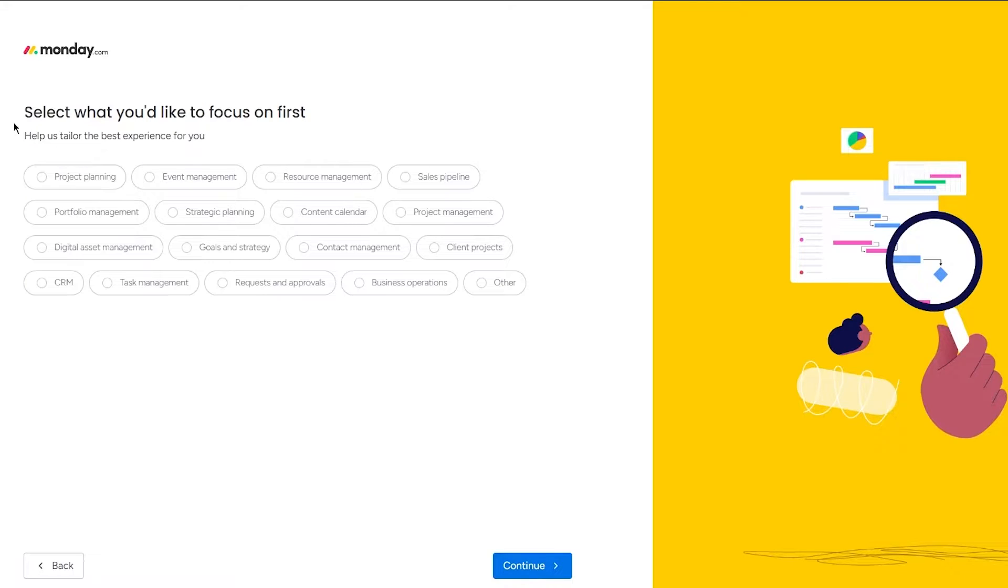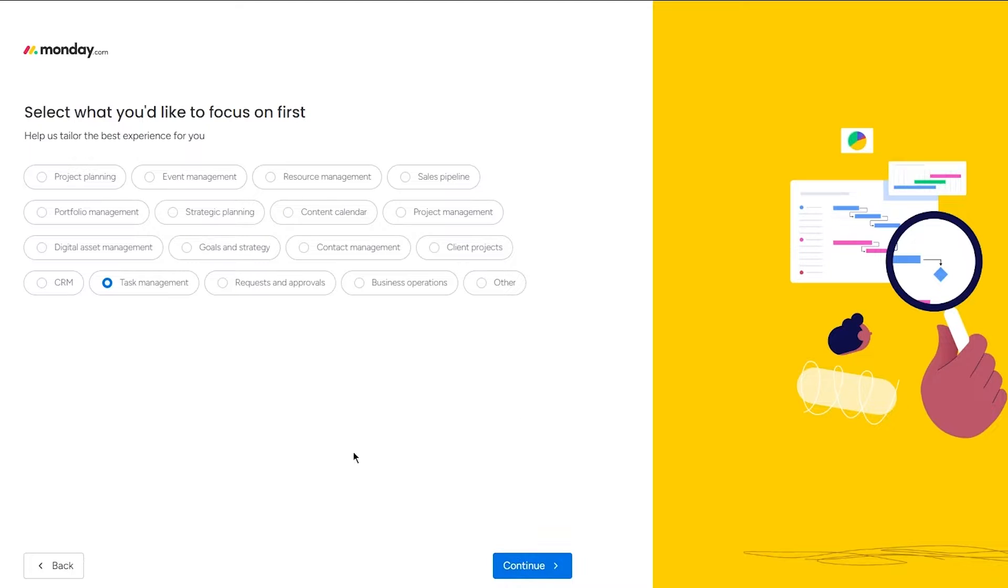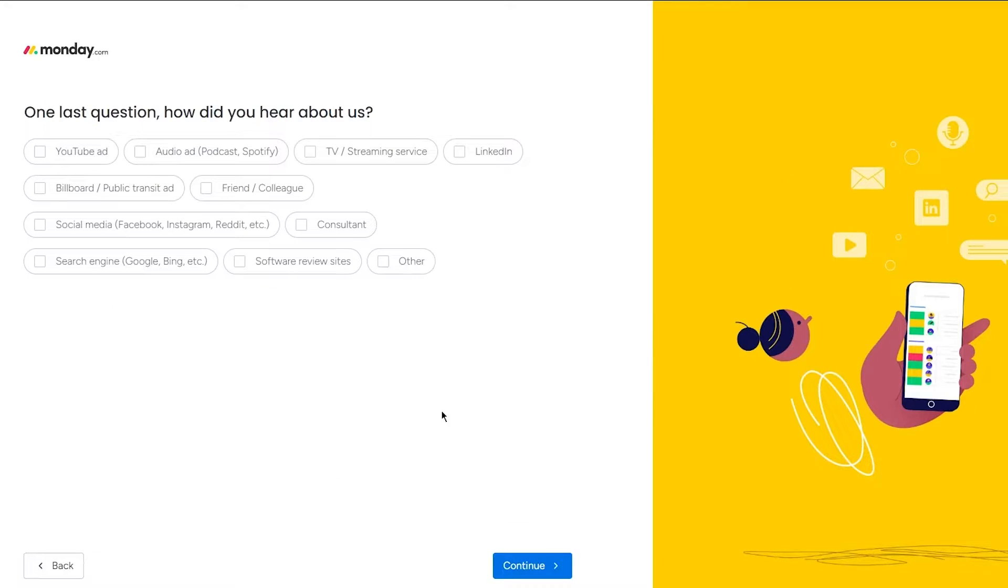And now you can go with content calendar, you can go with that, or you have task management, you can go with that. Now in your personal life I would say task management makes more sense, so I'm going to go with that and click on continue.